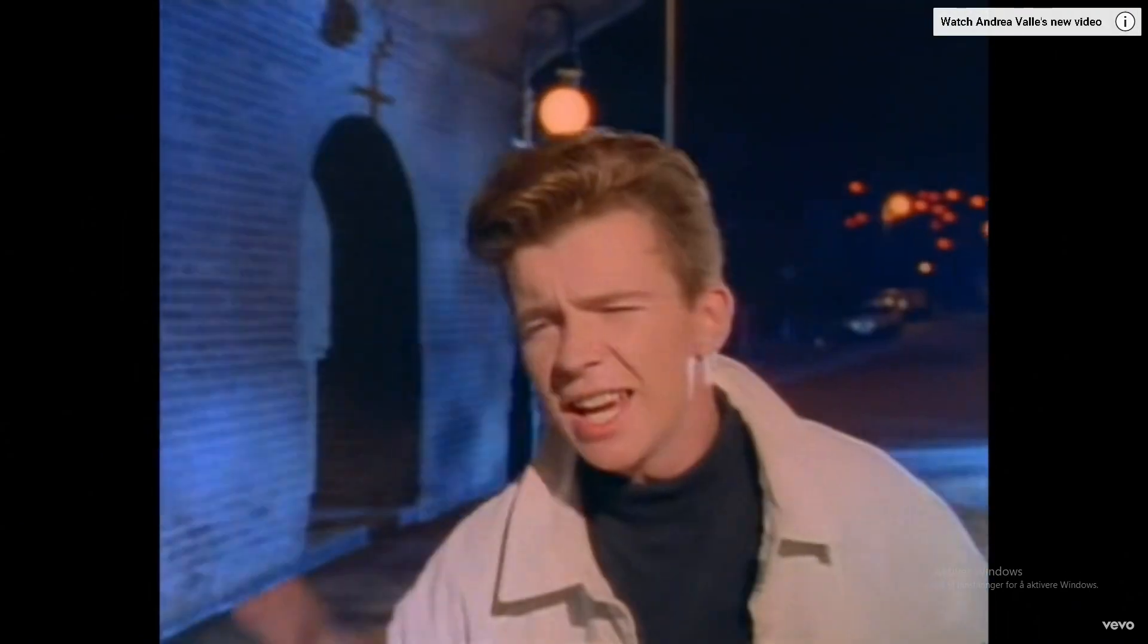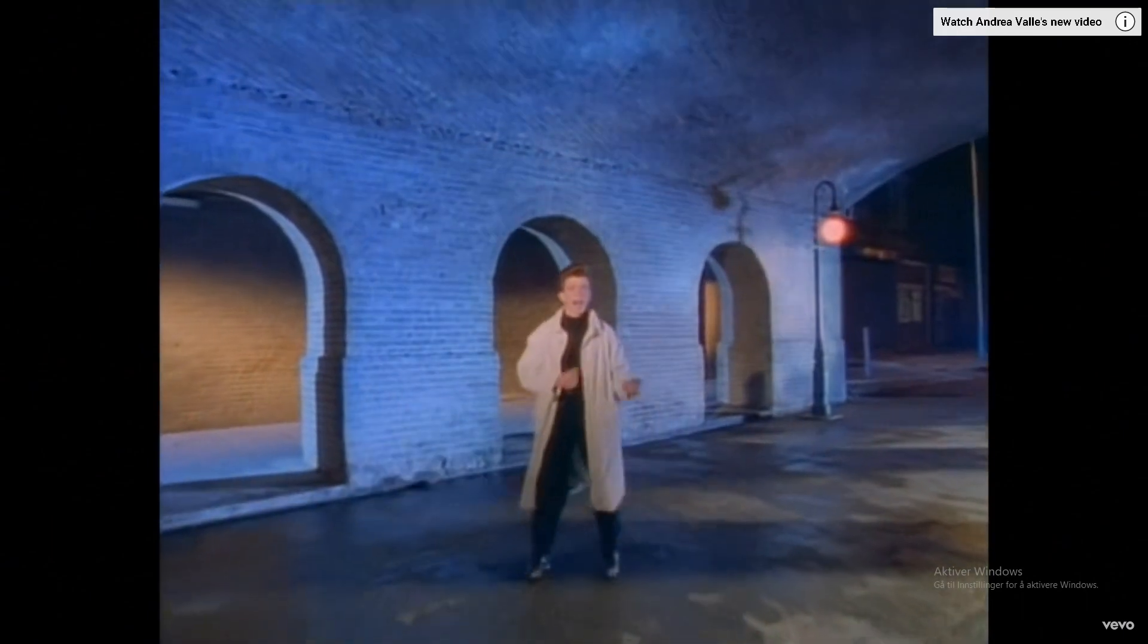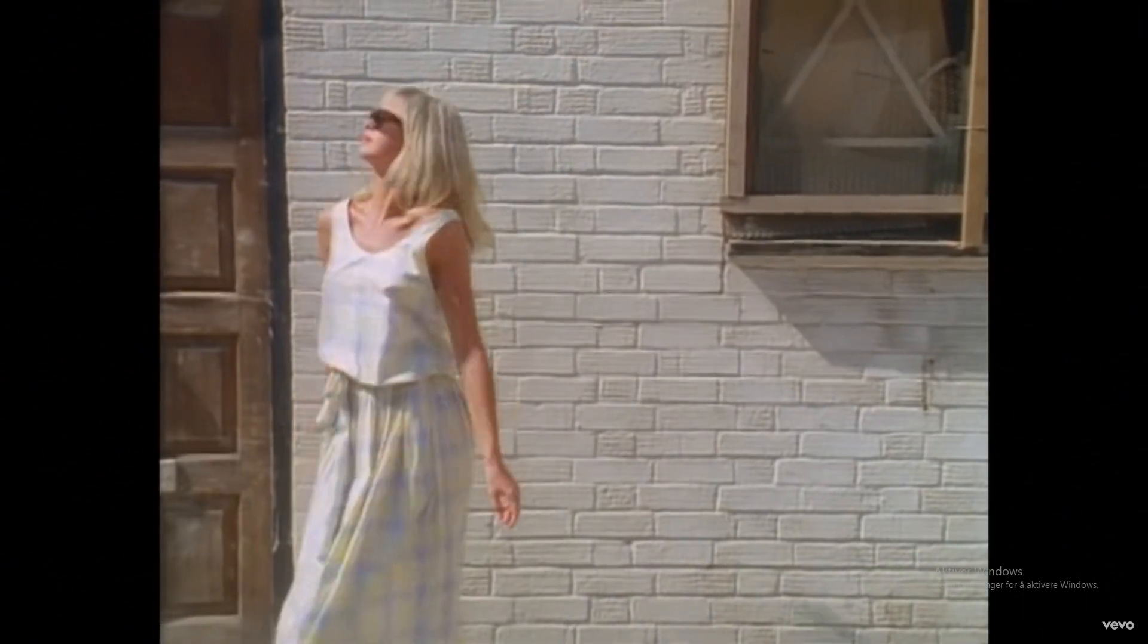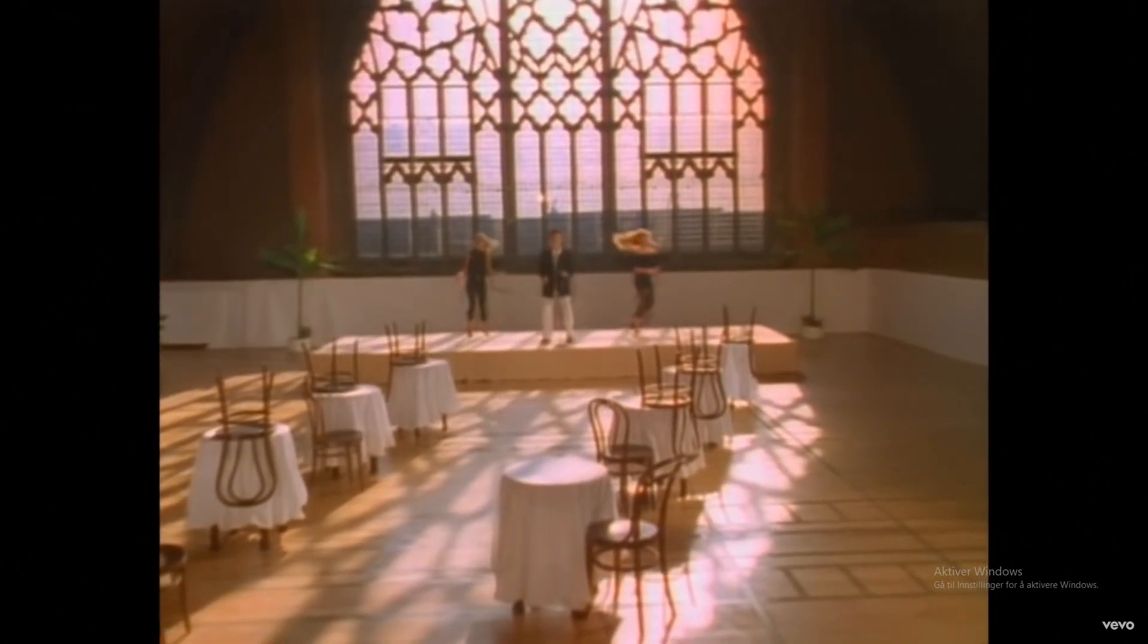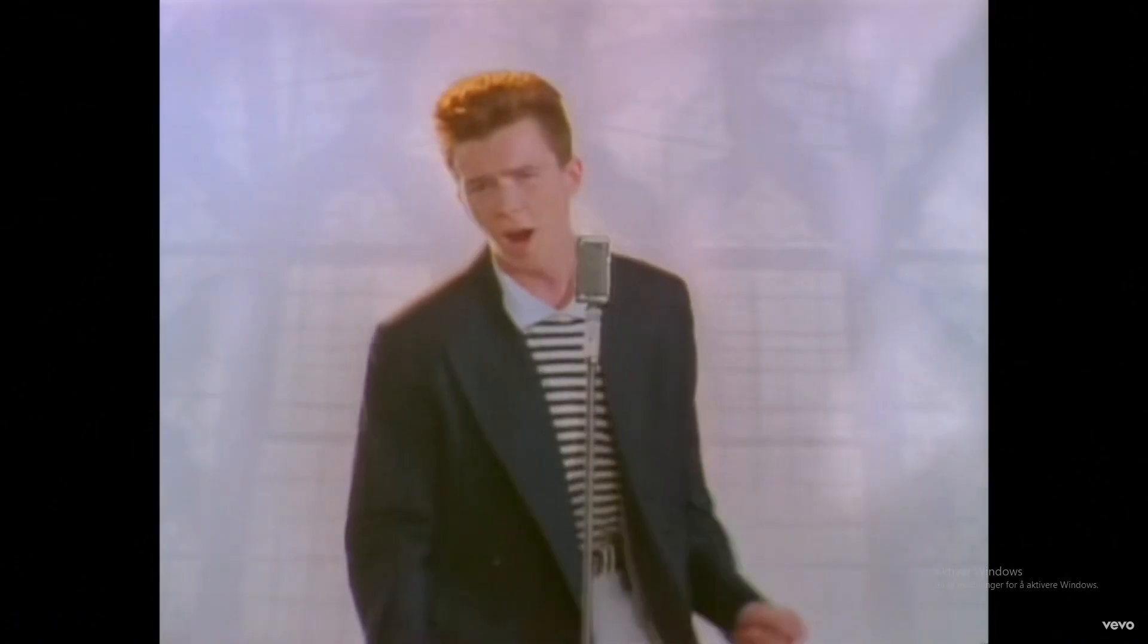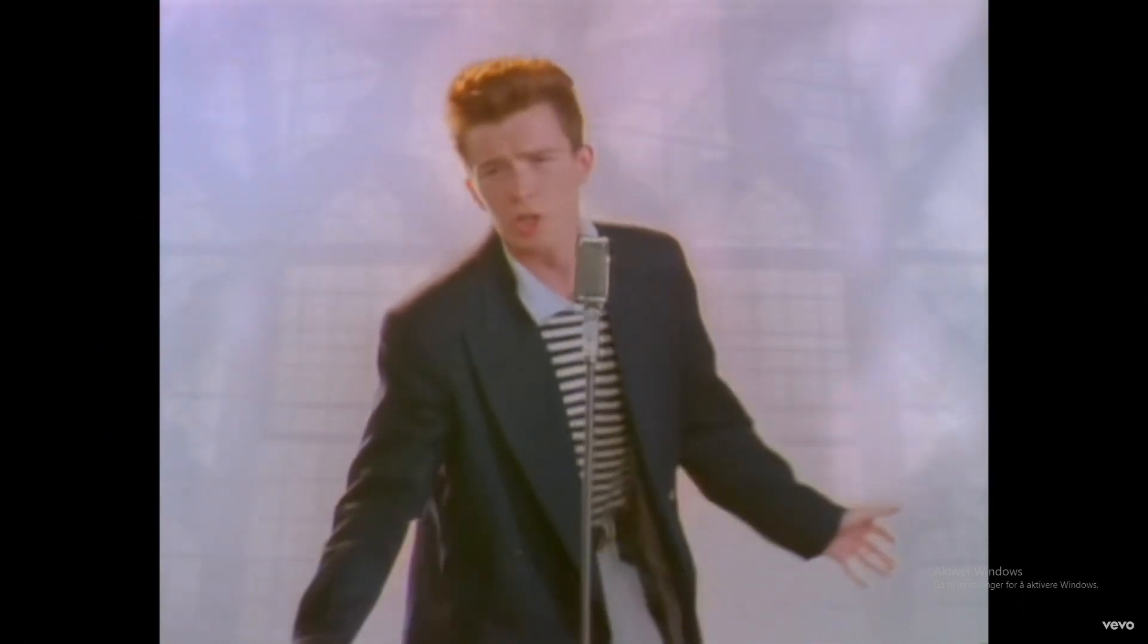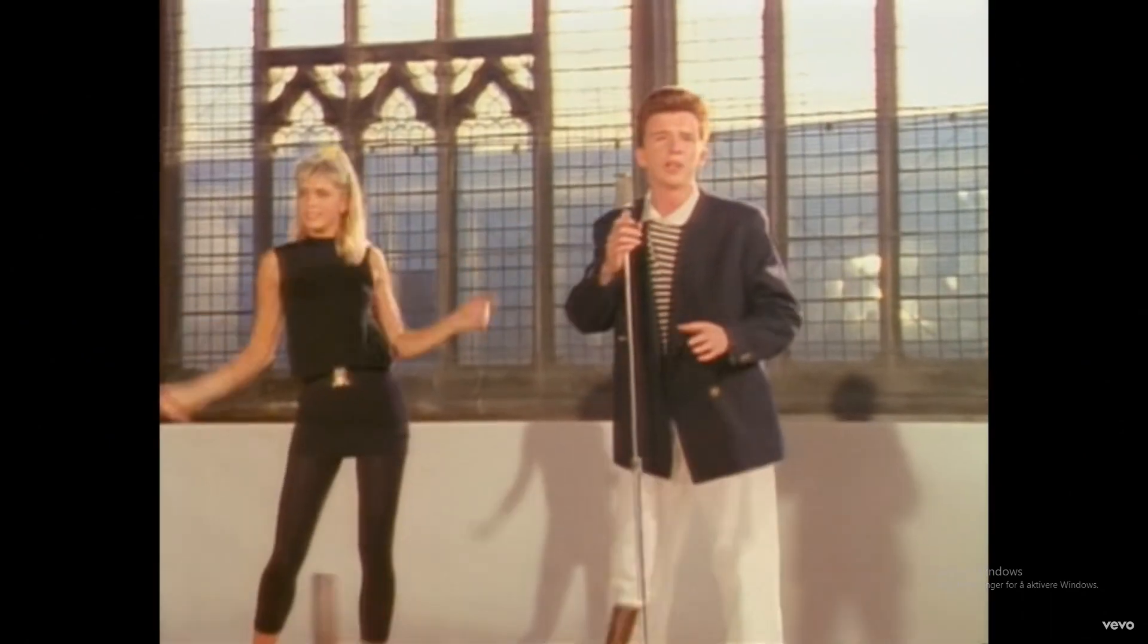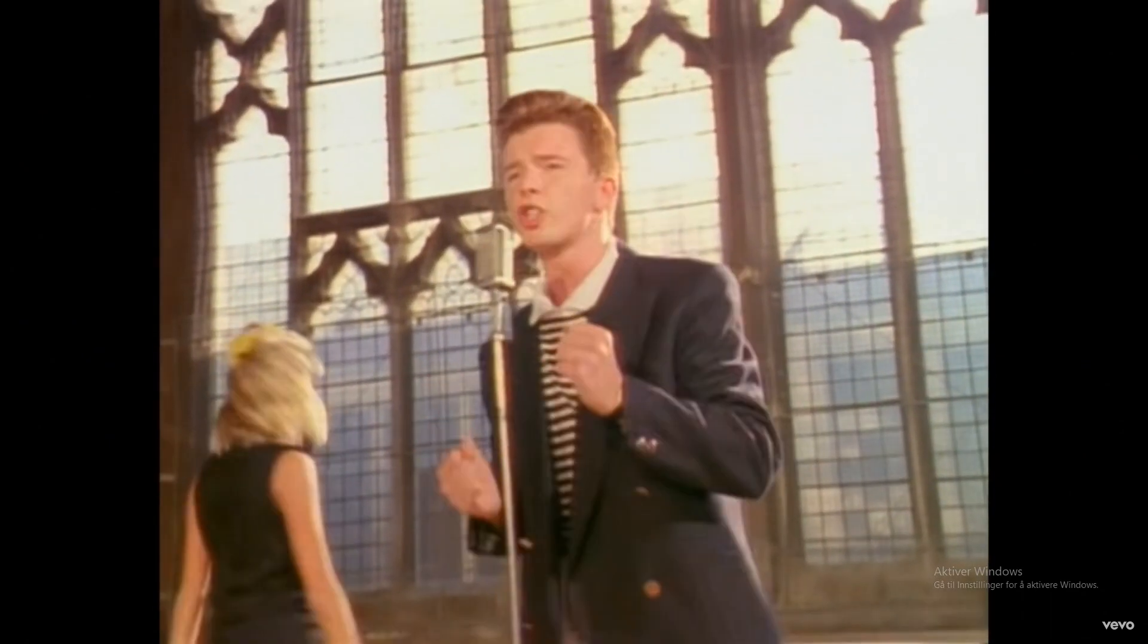I just wanna tell you how I'm feeling. Gotta make you understand. Never gonna give you up, never gonna let you down, never gonna run around and desert you.